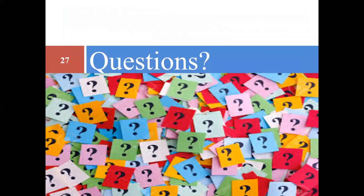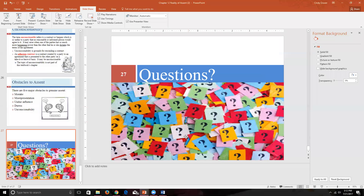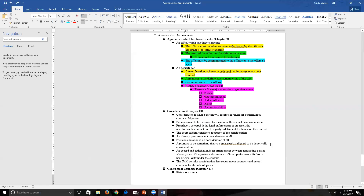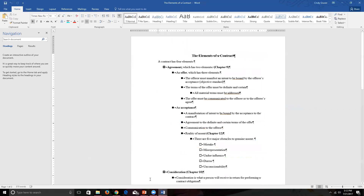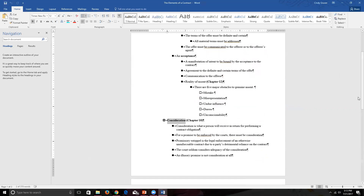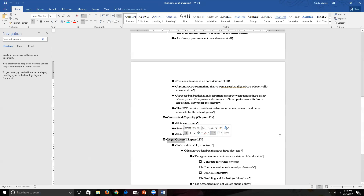If you have any questions about this topic, please come to my office hours, send me an email, or raise those issues in class. Let's do one final refresher of the whole elements of contract law. There are four elements to a contract: agreement, covered mainly in Chapter 9; consideration, covered in Chapter 10; contractual capacity, covered in Chapter 11; and legal object, covered in the second half of Chapter 11.